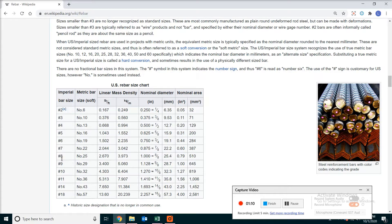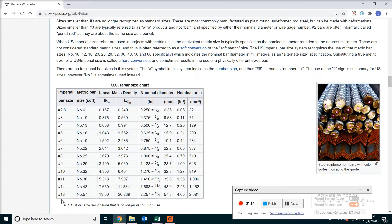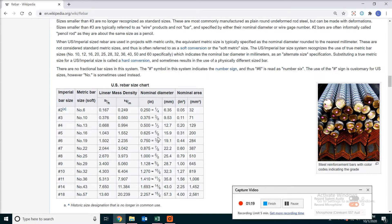And after you have done all the bars organized by their sizes, you can add them up, and then you will get the total weight of the rebar in pounds. And from that, you can convert that to tons.